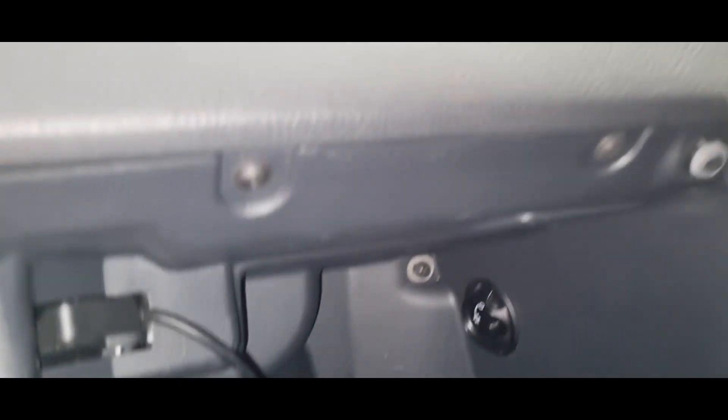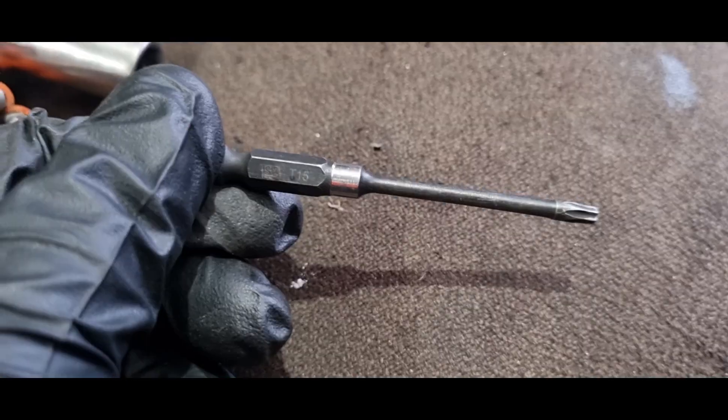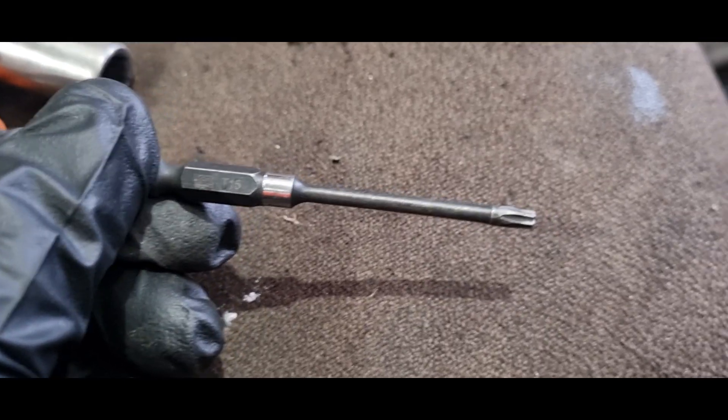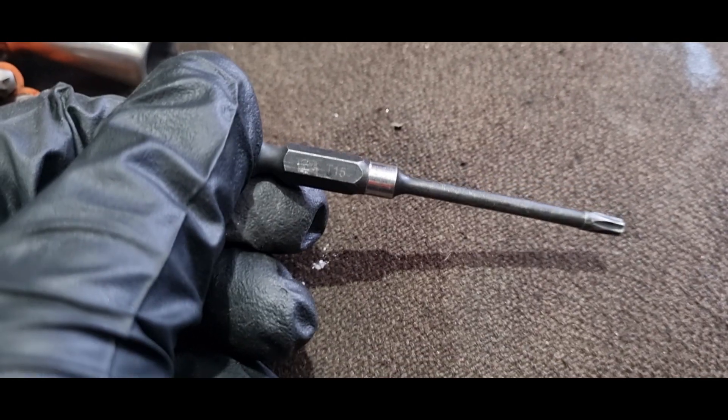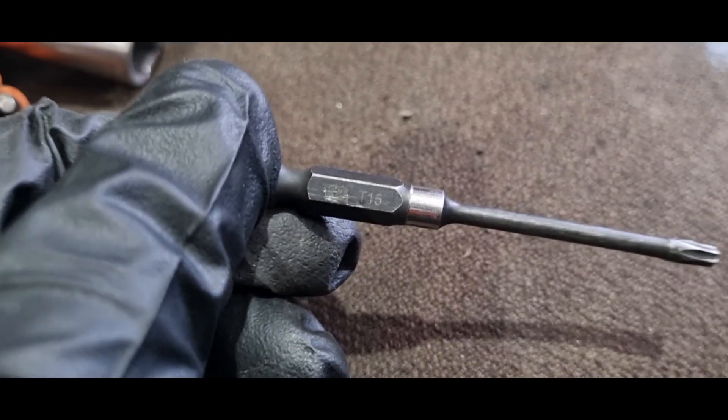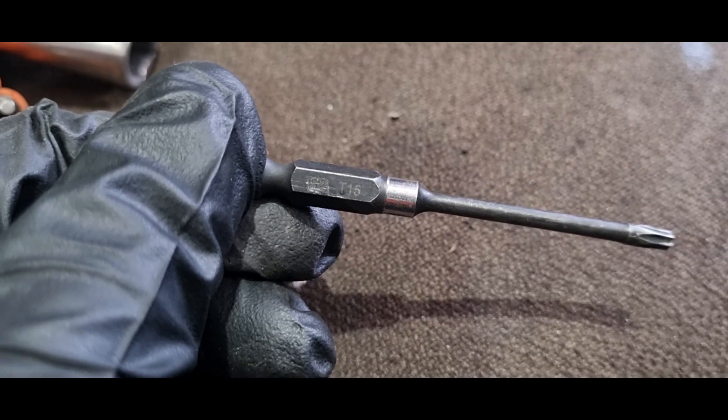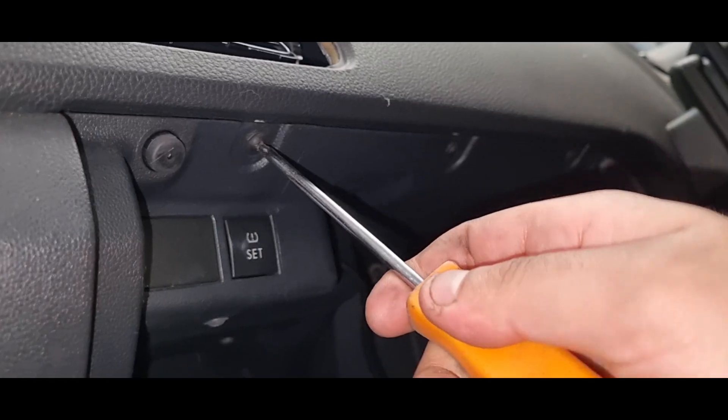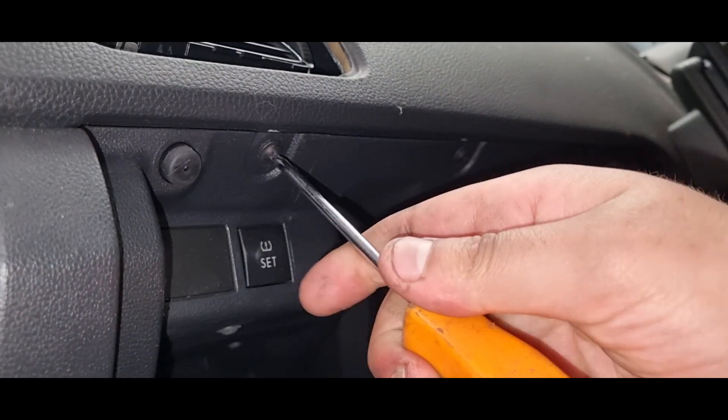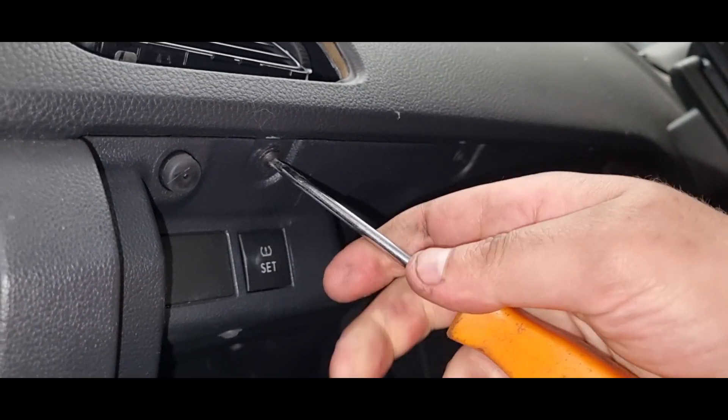We open the glovebox on the inside. There will be a number of torque screws. There is a fair bit of these ones and I believe they are T15 torque screws, so we will go ahead and remove all of them one by one.